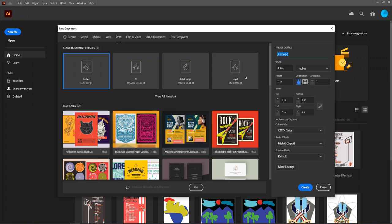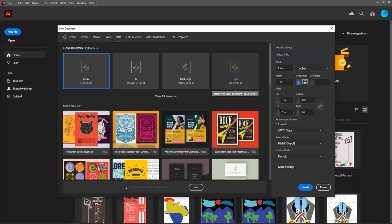Finally, students should always name their work with their last name and then the title of the assignment. Assignment titles can be found on either Schoology or they are usually projected in the classroom during class. For today, this is just an intro to Illustrator, so I'm going to title it with my last name, Lucas, and intro to Illustrator.